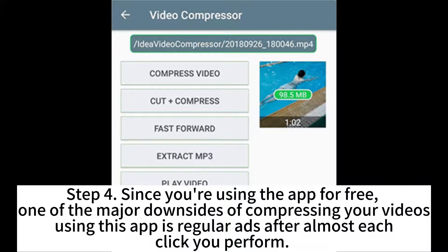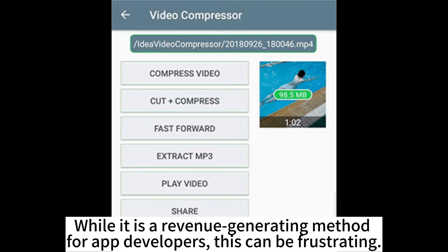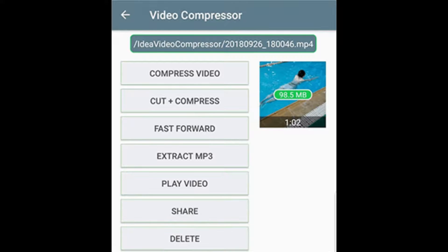Step 4: Since you are using the app for free, one of the major downsides is regular ads after almost each click you perform. While it is a revenue-generating method for app developers, this can be frustrating.